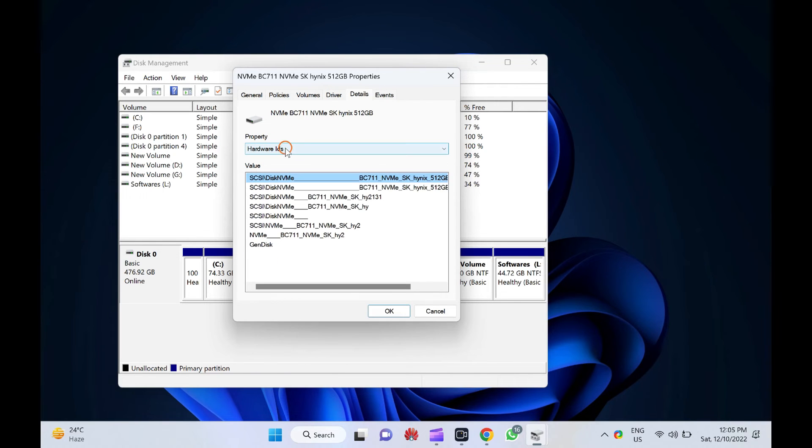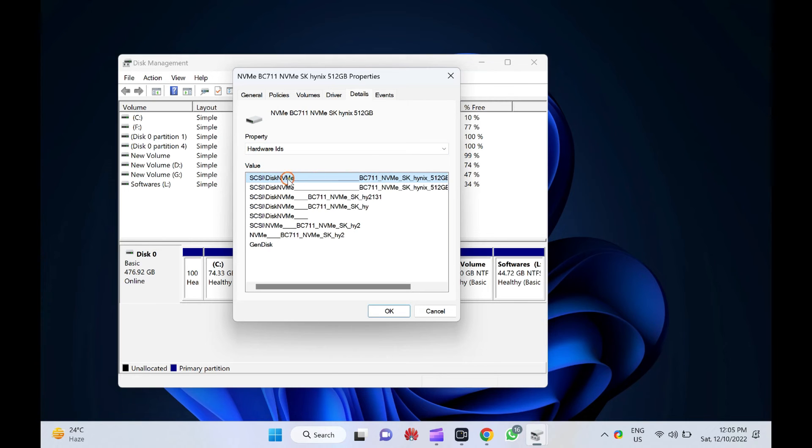If your SSD type is NVMe, you will see NVMe mentioned in the value fields. If not, you will see SATA or any other value.